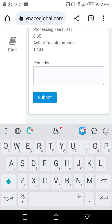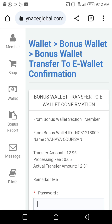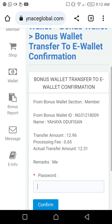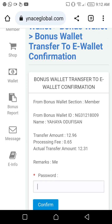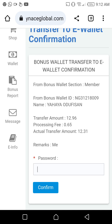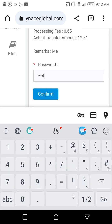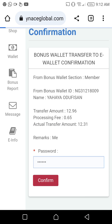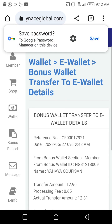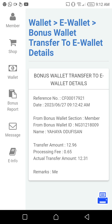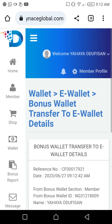In the remark field you can type anything you want — I'll just type something there. Then it will bring up where you type your bonus wallet PIN. Most times your bonus wallet PIN is the same as your password. Type your bonus wallet PIN and click Confirm. The transfer has gone through — the bonus wallet funds have been moved for this account.